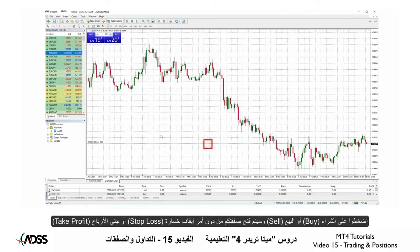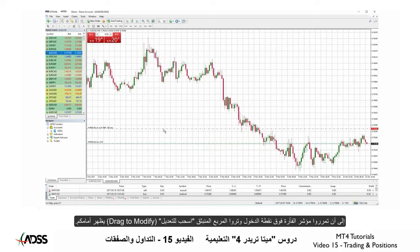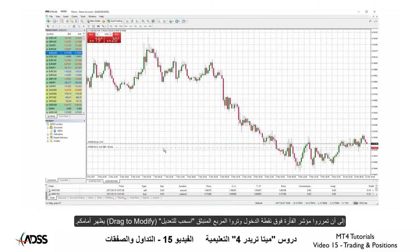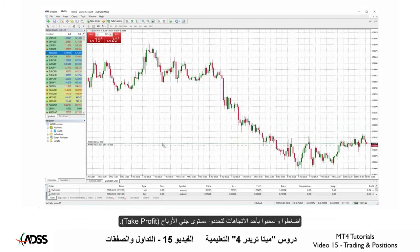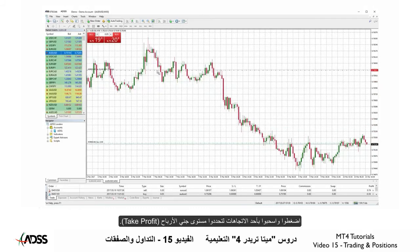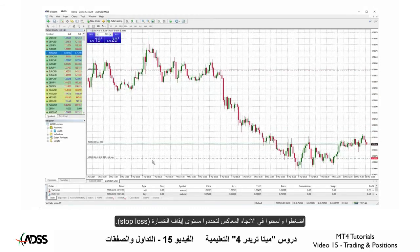Click buy or sell and your position is open without a stop loss or profit target, until you hover over the entry point and you see 'drag to modify'. Click and drag one way and you have your take profit level. Click and drag in the opposite direction and you have your stop loss level.